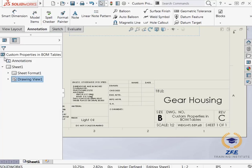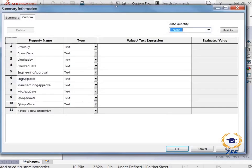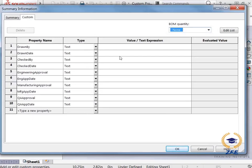Now I will add some additional custom properties to this drawing sheet which will also populate some of the fields in the title block. I will click file properties and I can see the list of property names that are already present in the drawing. I will enter a value for all of these properties.